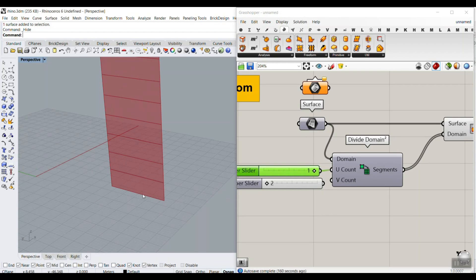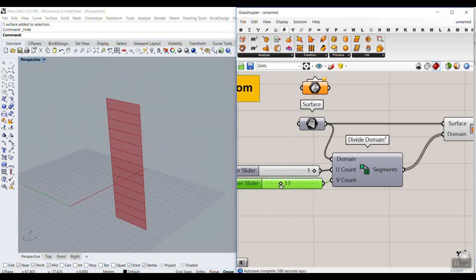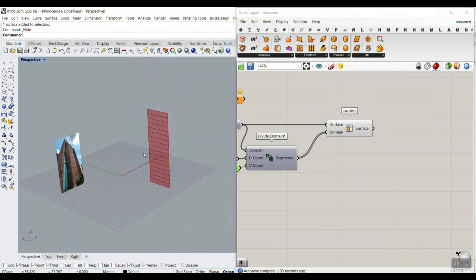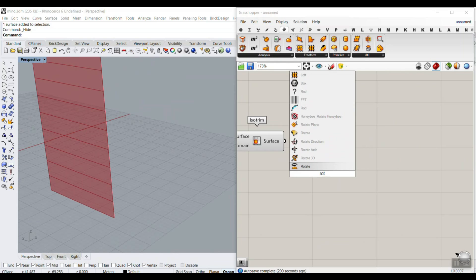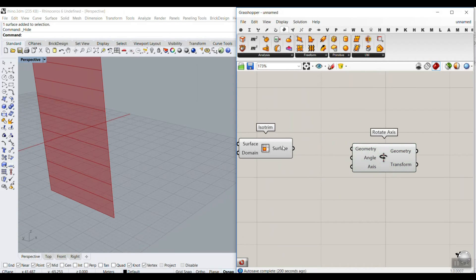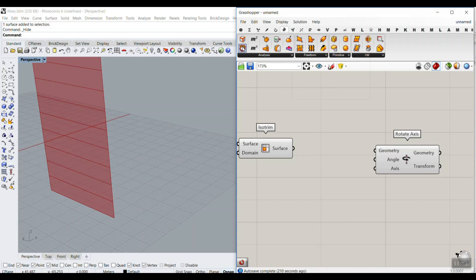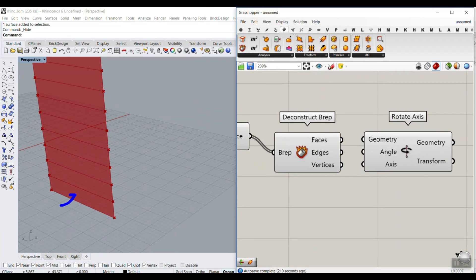With U set to 1, we get one section horizontally. Setting it to 2 gives two sections. We can then increase the V count to increase the number of panels vertically. The next step is to rotate these panels along one edge. Type 'Rotate' and select Rotate Axis. Before applying it, go to the surface and use Deconstruct BRep, which explodes the surface into faces, edges, and vertices.